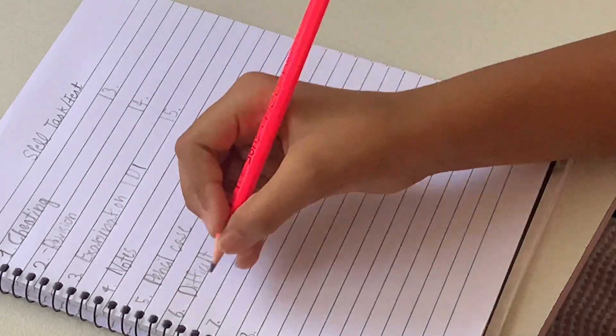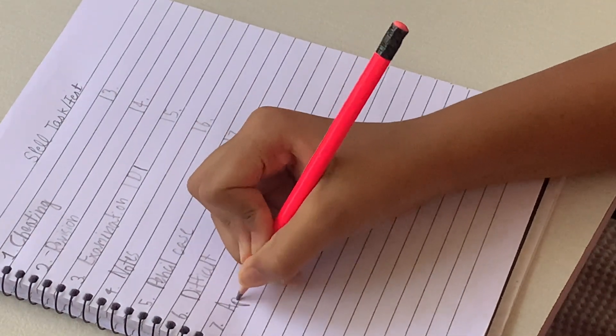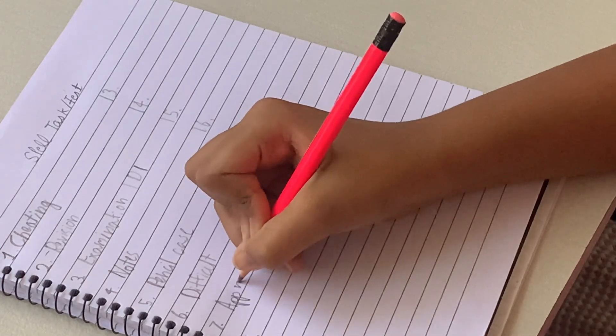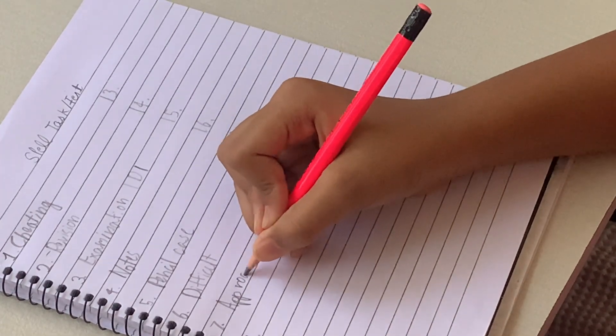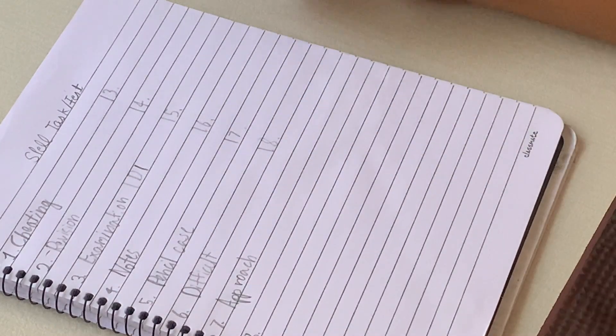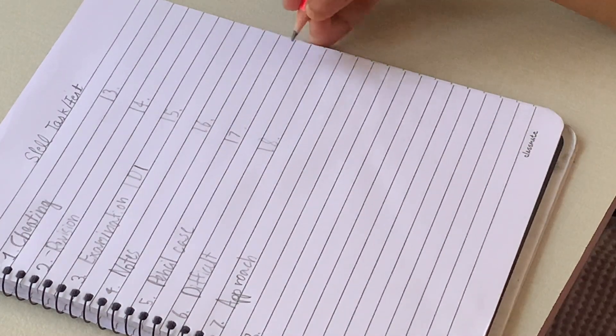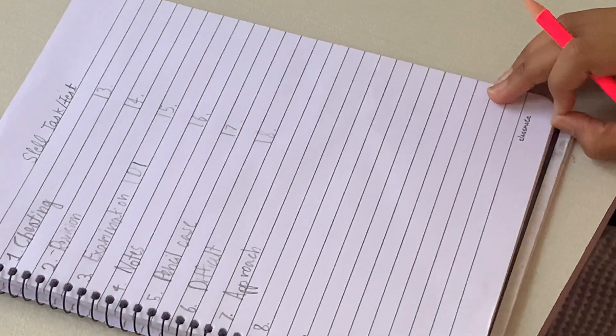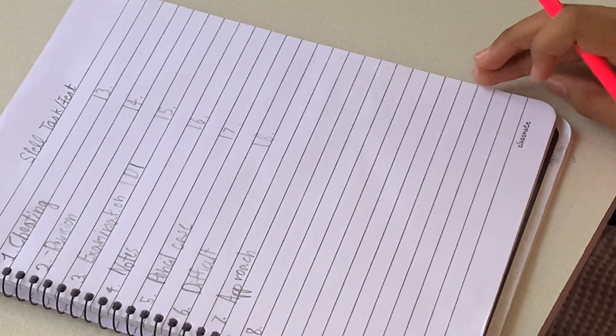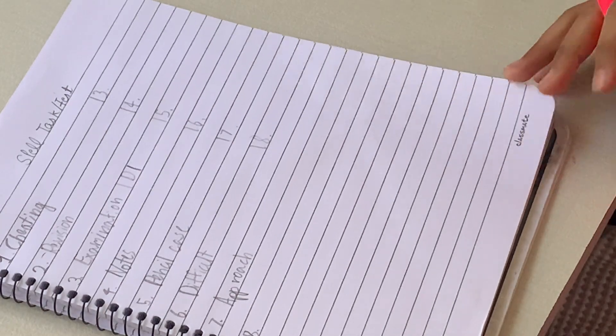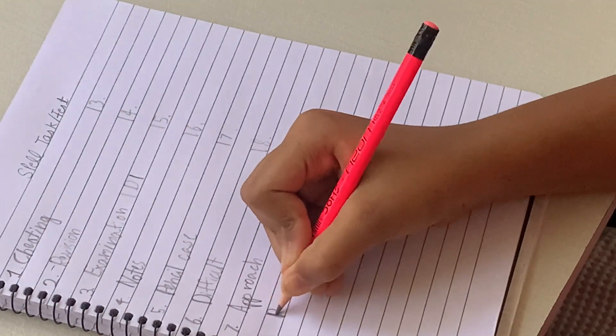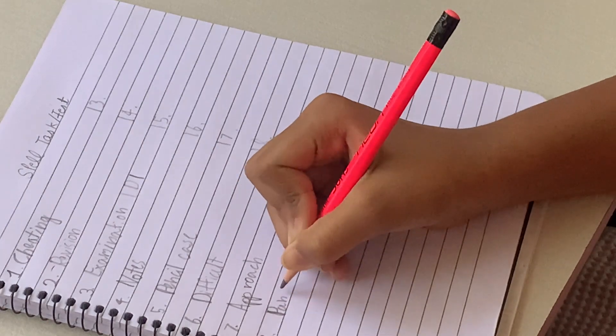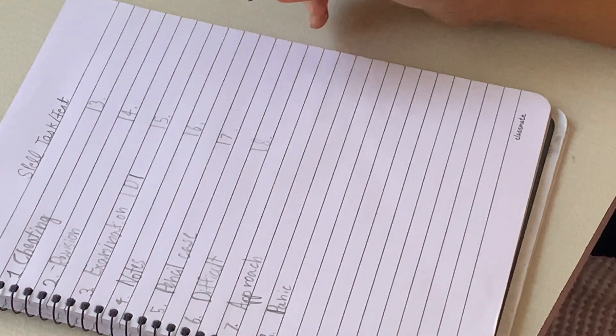Seven is approach. Approach meaning? Approach meaning makes you come to a person. Okay. Eight is panic. Panic meaning? Meaning get worried.